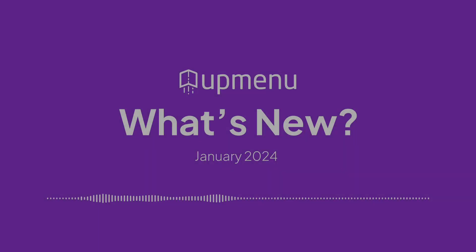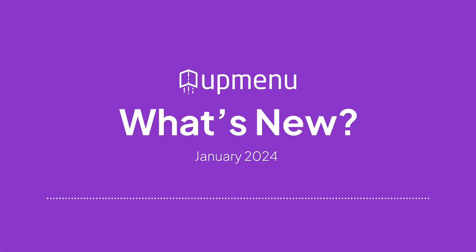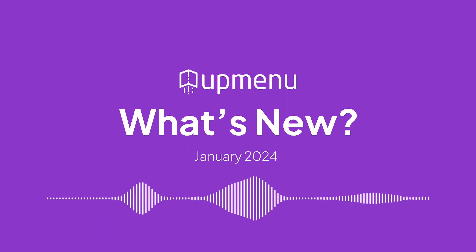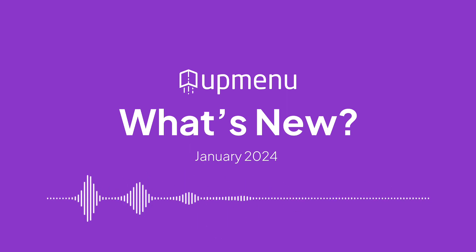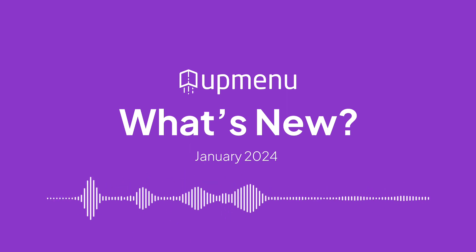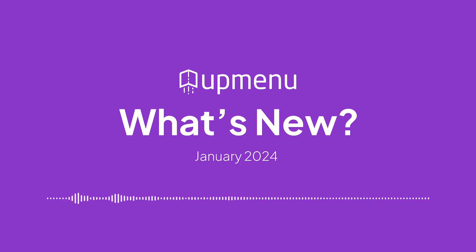That's it for January. Thank you for your continued support and feedback. We hope you'll find these changes useful. Help us deliver a better product by providing us with your feedback. See you next time.